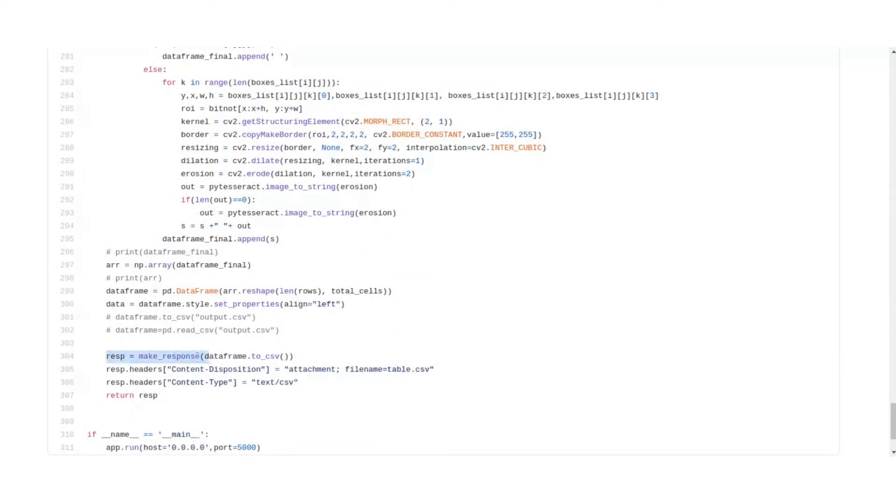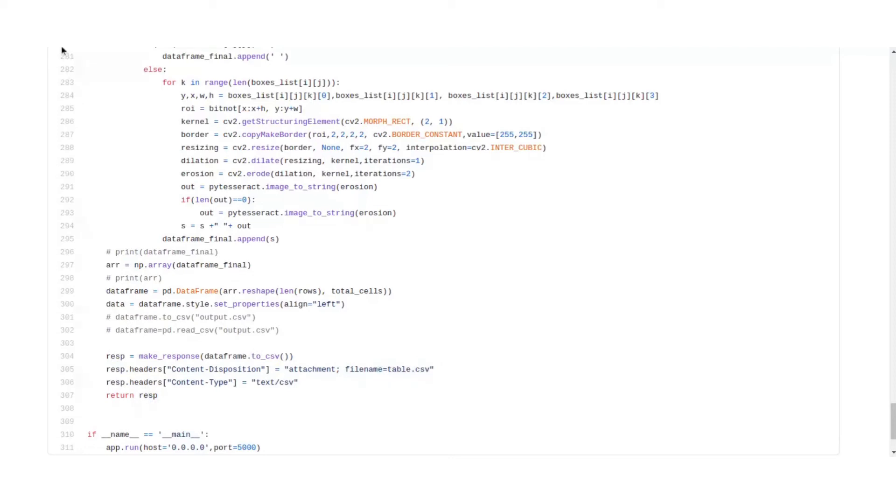Here we send a response to make the browser automatically download the CSV which will be named as table.csv, and we return it. So that's it.